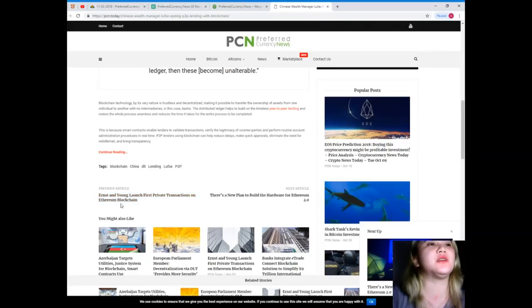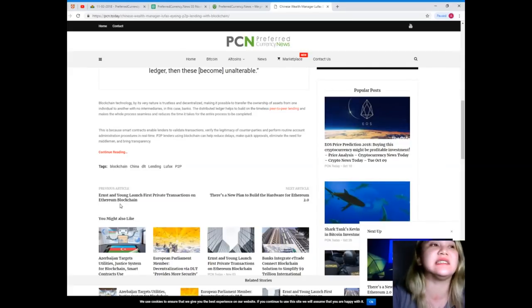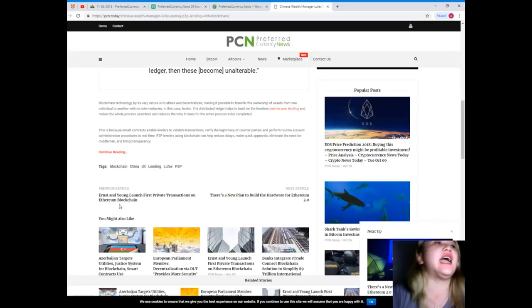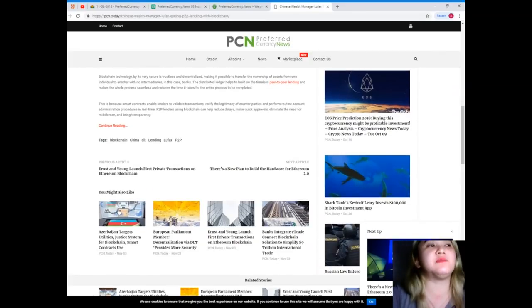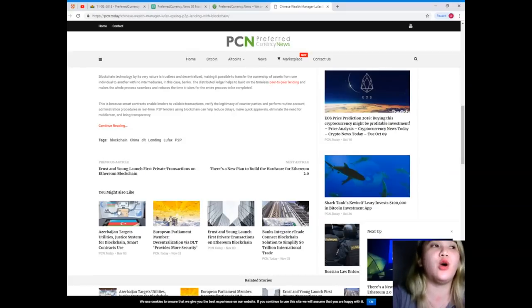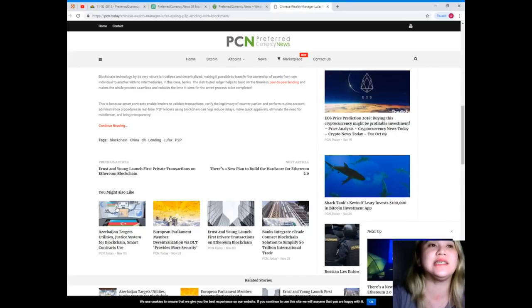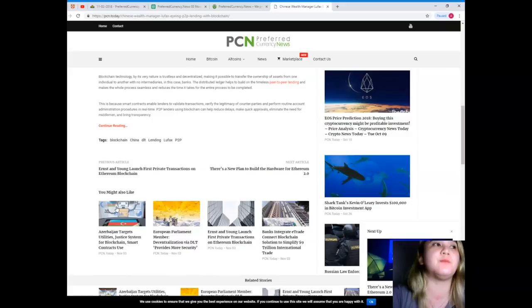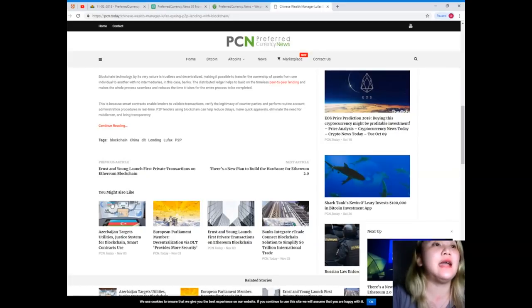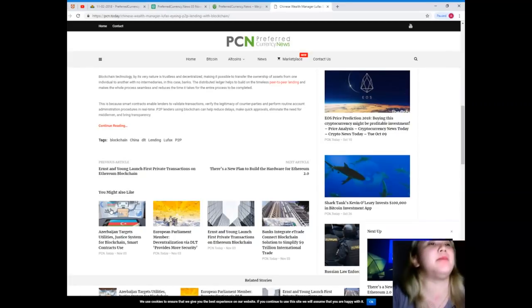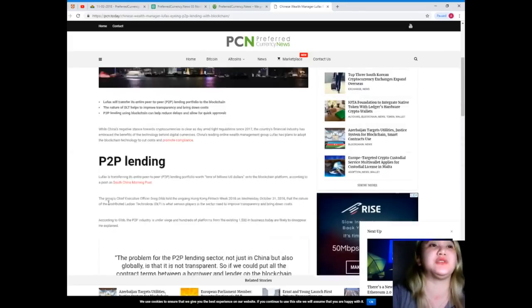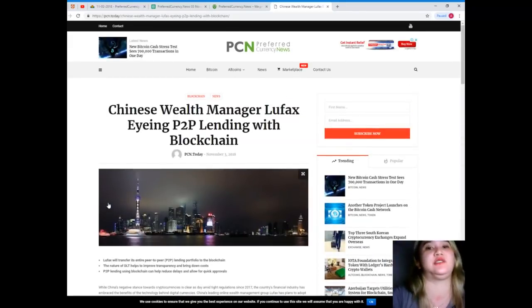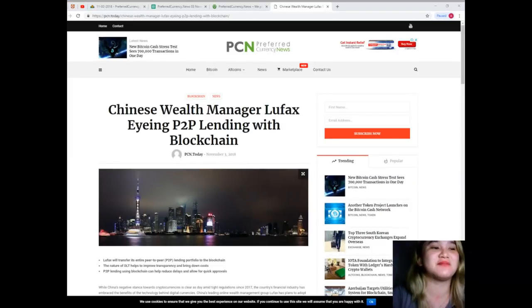The distributed ledger helps to build on the timeless peer-to-peer lending and makes the whole process seamless and reduces the time it takes for the entire process to be completed. This is because smart contracts enable lenders to validate transactions, verify the legitimacy of counterparties, and perform routine account administration procedures in real time. Peer-to-peer lenders using blockchain can help reduce delays, make quick approvals, eliminate the need for middlemen, and bring transparency. Just imagine how convenient life is, right?